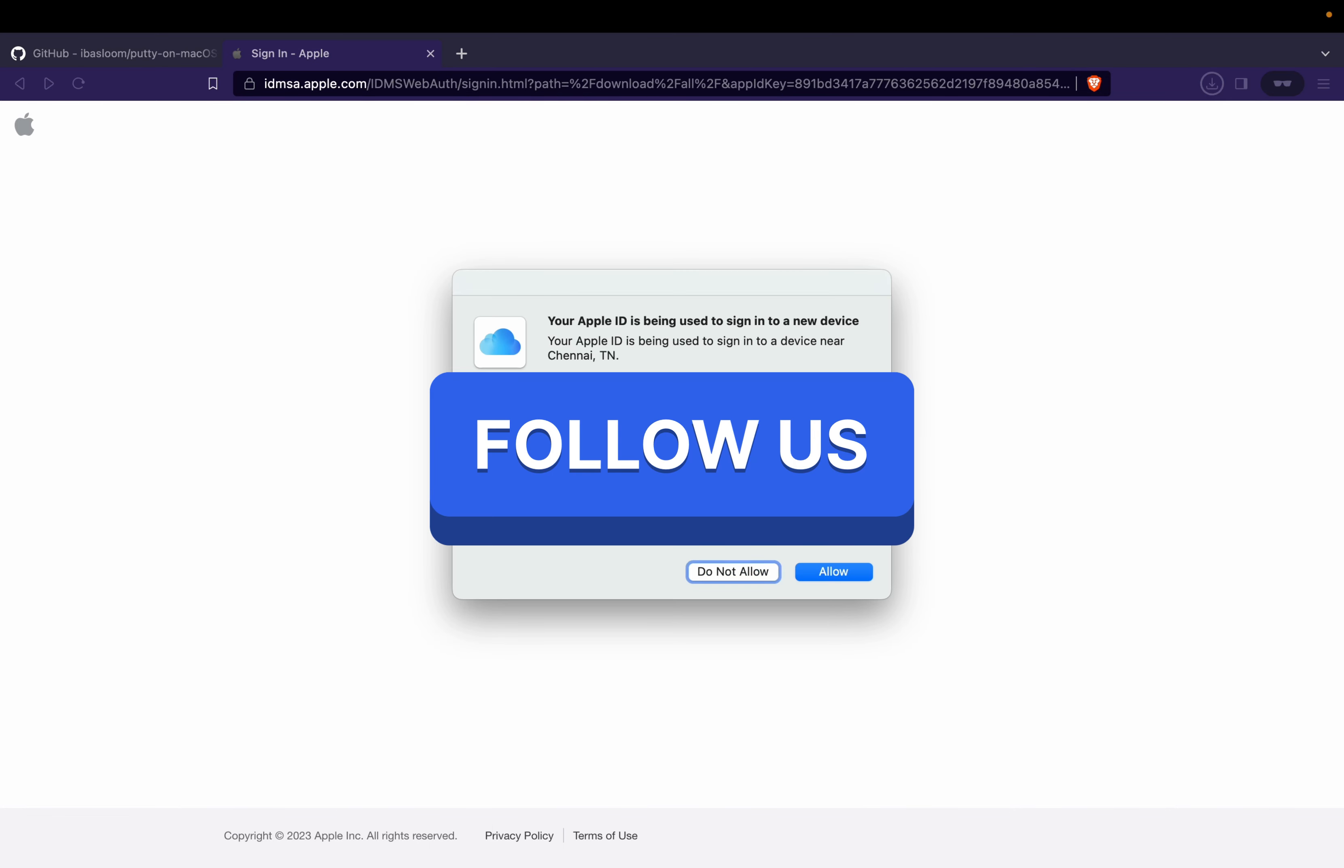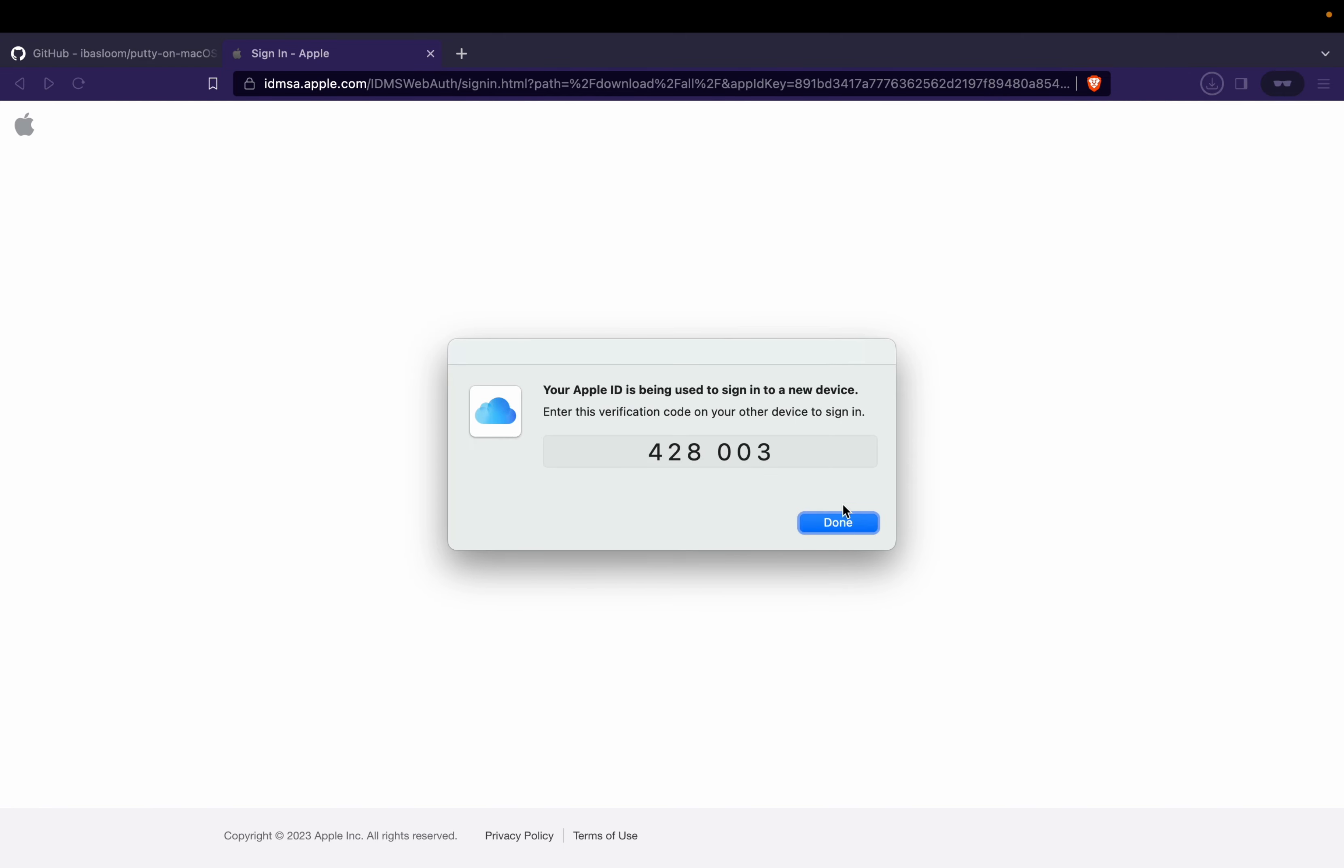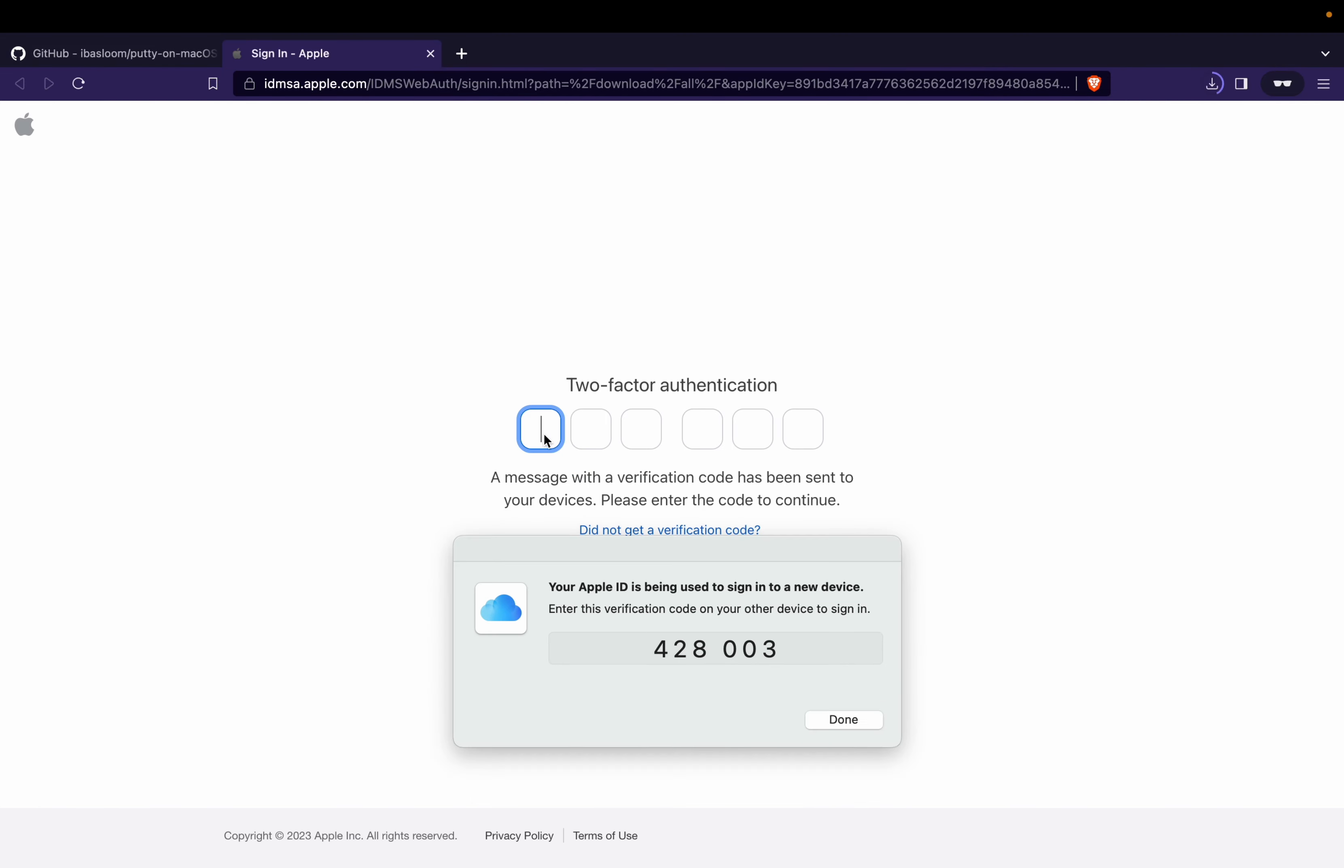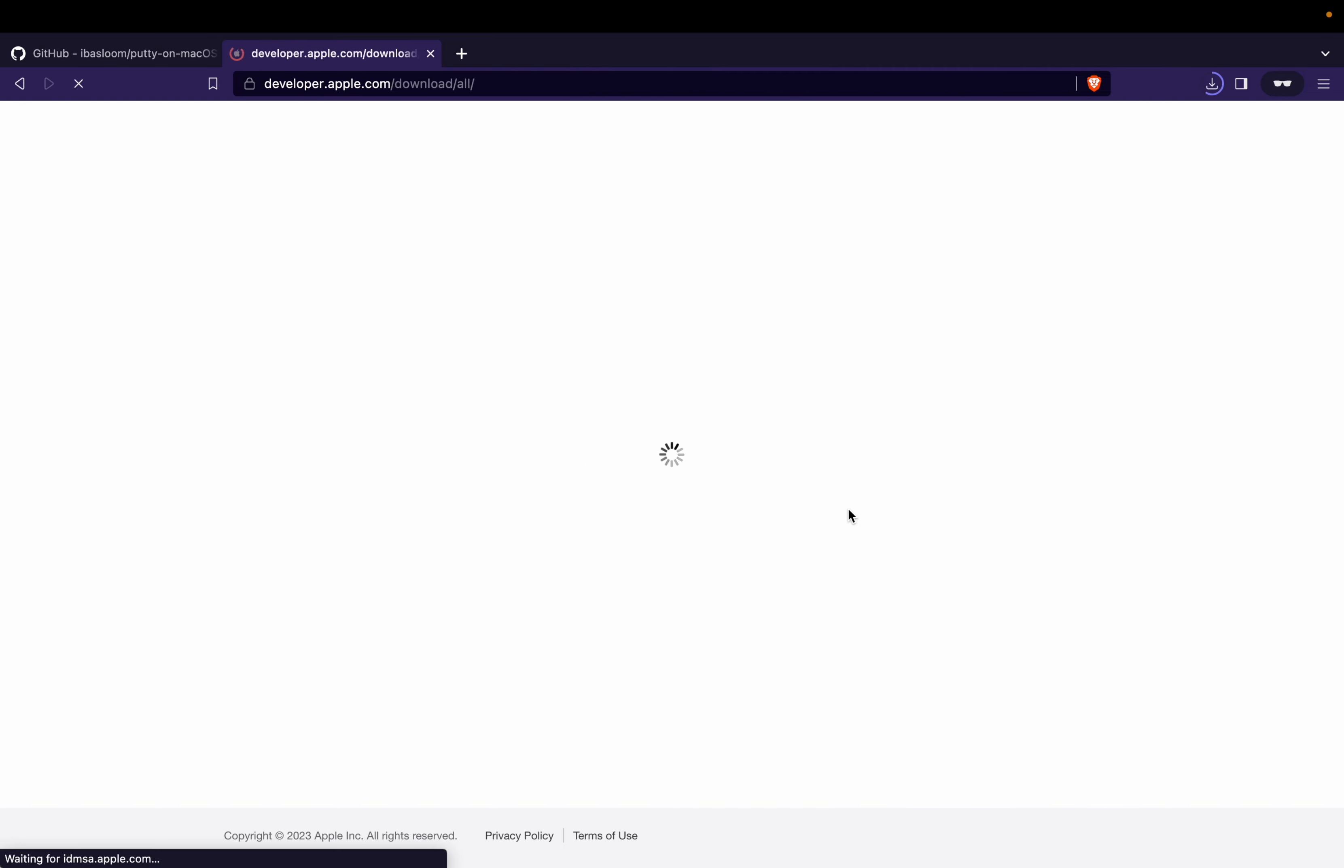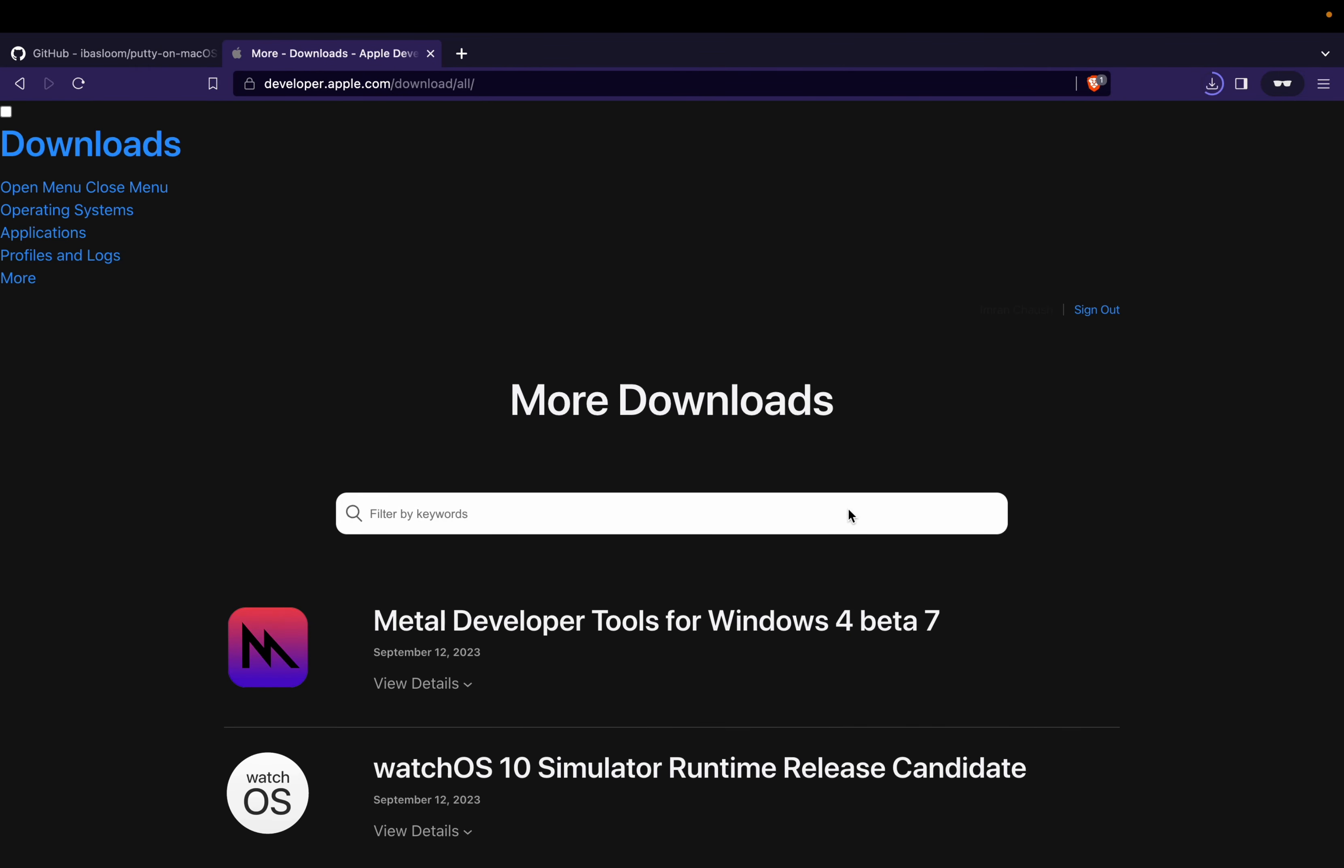To download the command line tools, you'll need to sign into the Apple developer website using your Apple ID and password. If you have enabled two-factor authentication, it will prompt you for that as well. Complete the necessary steps and then click on Done.